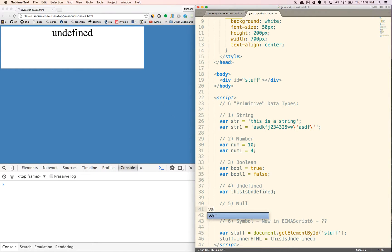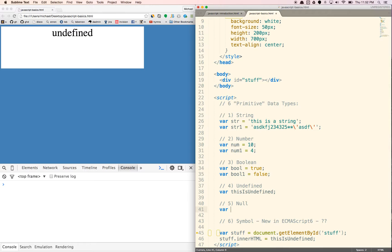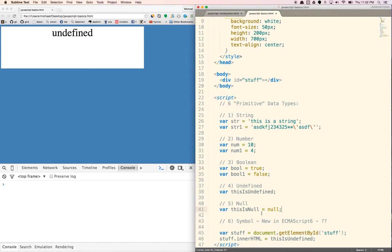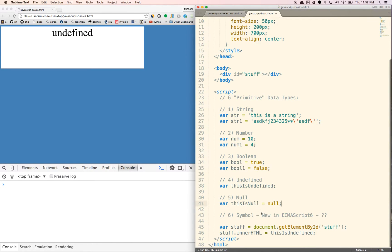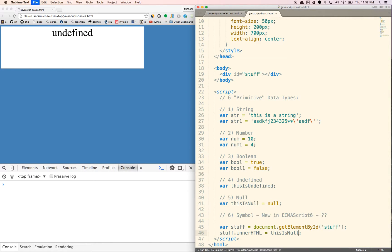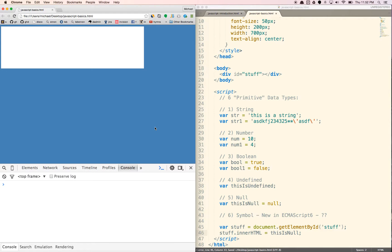Null is really similar to undefined. You're giving it a value of nothing except you're explicitly setting it. So we'll say var this is null equals null. And it's basically, it'll end up being very similar to undefined. It's null and it'll be, and there's nothing there because it's null. It basically means that it's nothing.